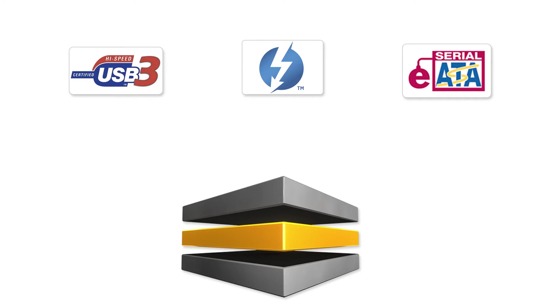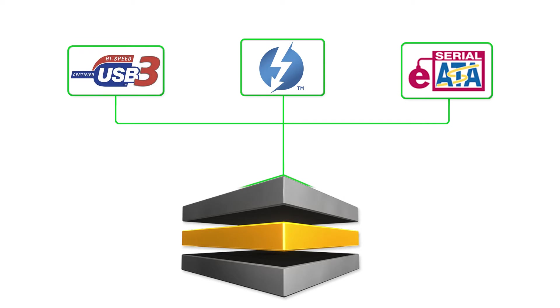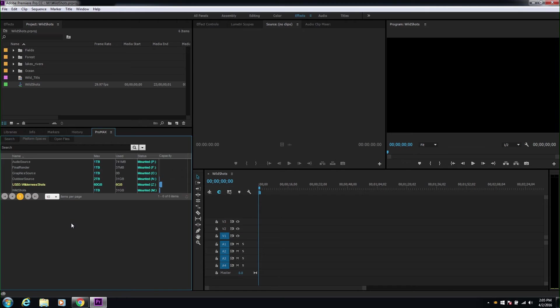For editing work, you'll want to get the media onto the Platform native storage to work with it more efficiently. So let's see how this works in Premiere Pro with Adobe Panels.